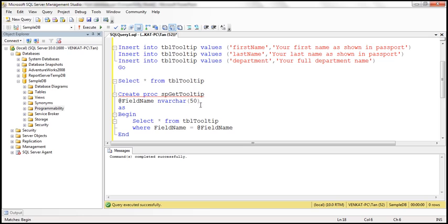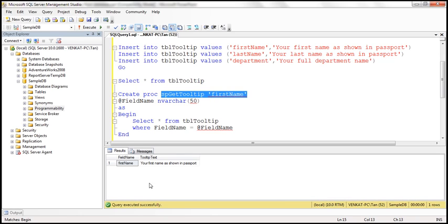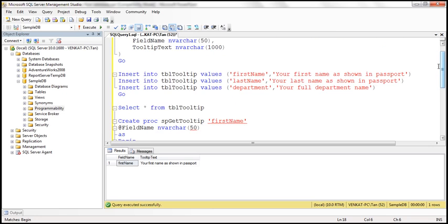Let's quickly test the stored procedure. For example, let's pass 'first name' as the field. When we execute the stored procedure, it should return the tooltip text associated with the first name field. The stored procedure is working, so those are the two steps from the database side.